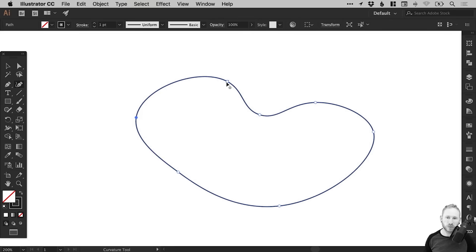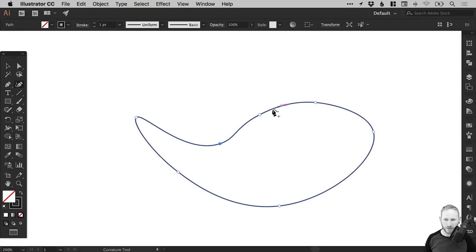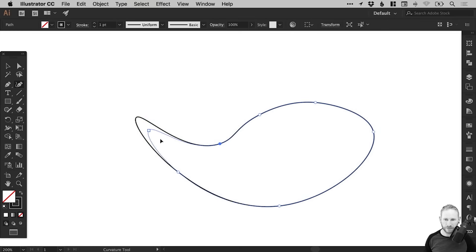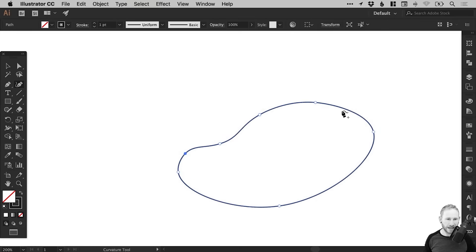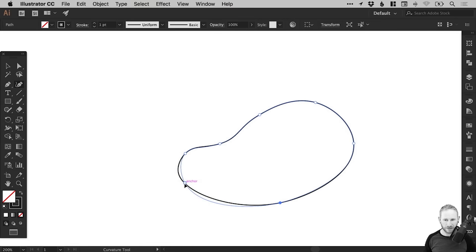And of course, with the curvature tool selected, you can click on any of the anchor points and adjust them. And as you adjust them, it also bends all of the other ones around as well. So this tool is really helpful in creating a nice shape with nice smooth points. You can pull these points around just to adjust that angle.